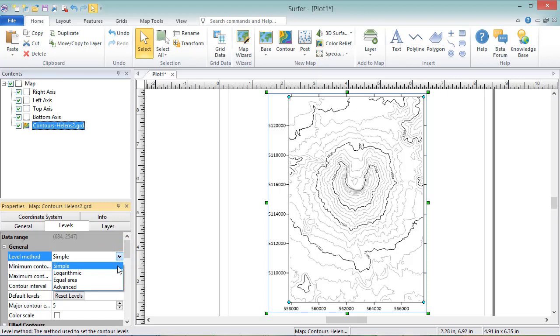Simple, which shows the most options for linear contours in the Properties window. Logarithmic, which shows options in a similar way to Simple, but with options customized for logarithmic contours.